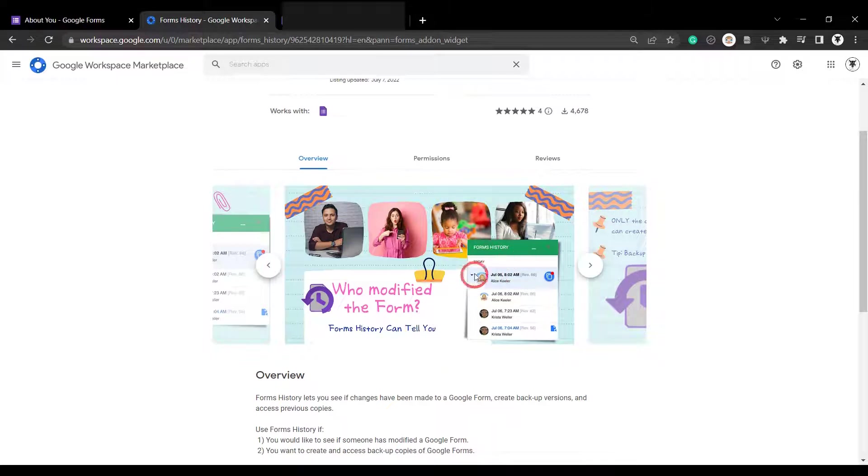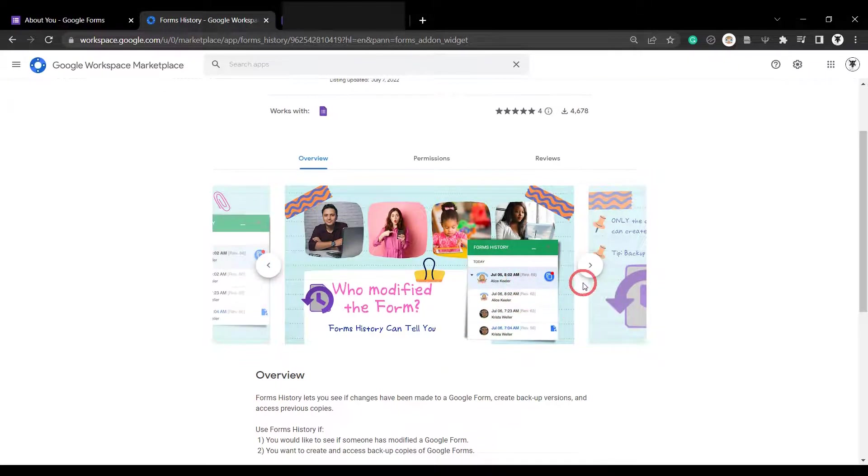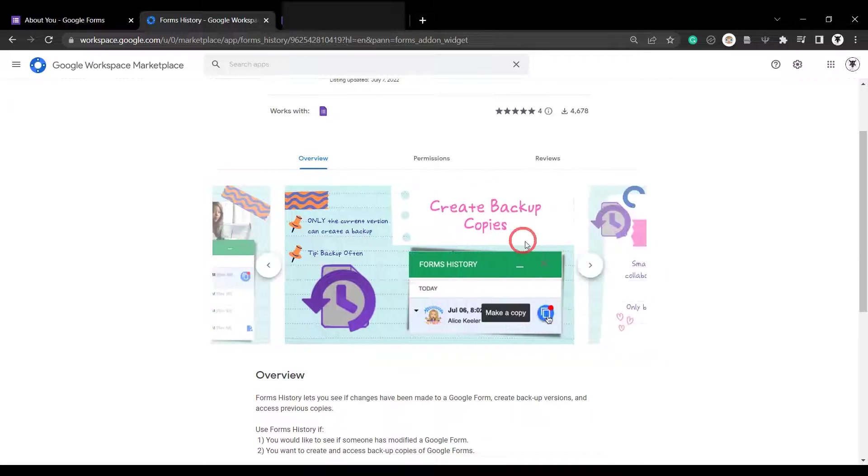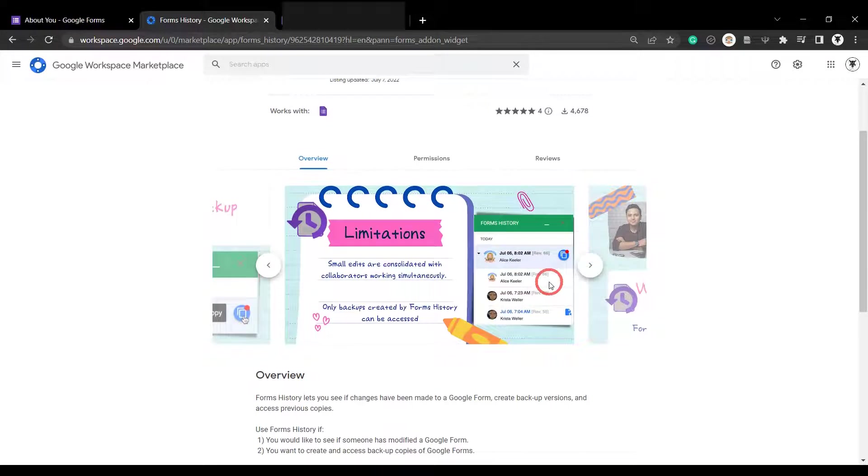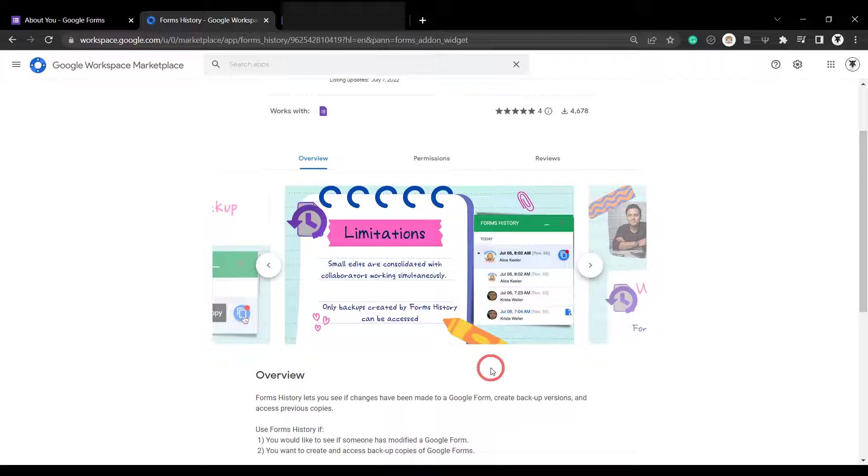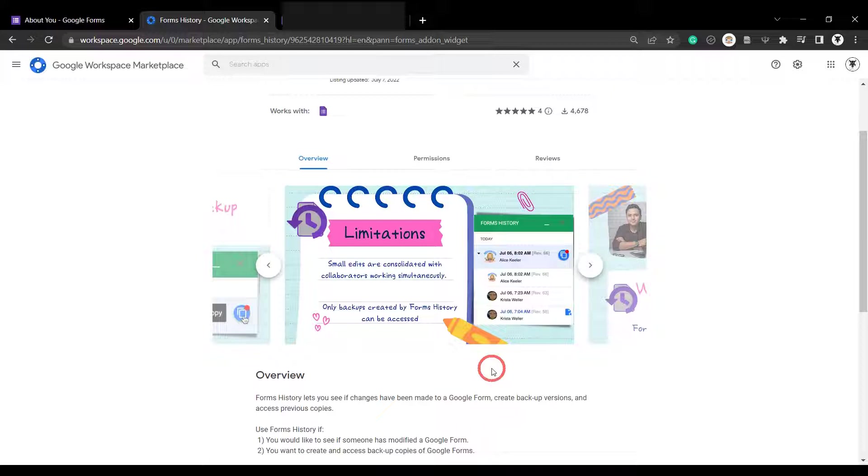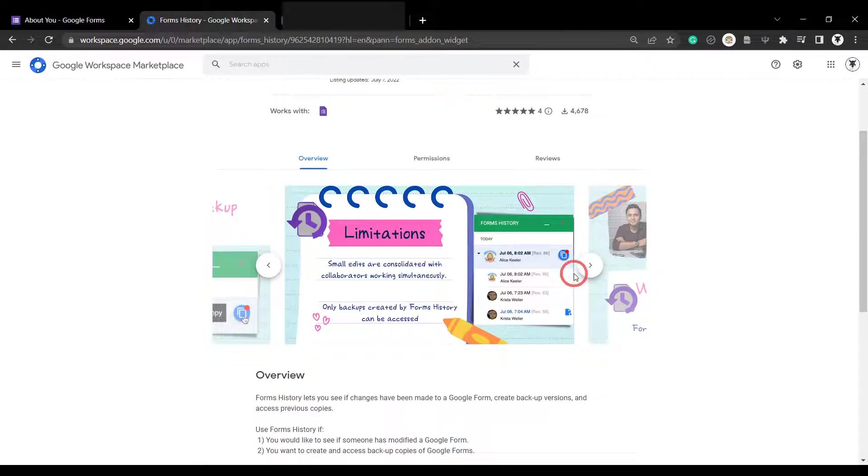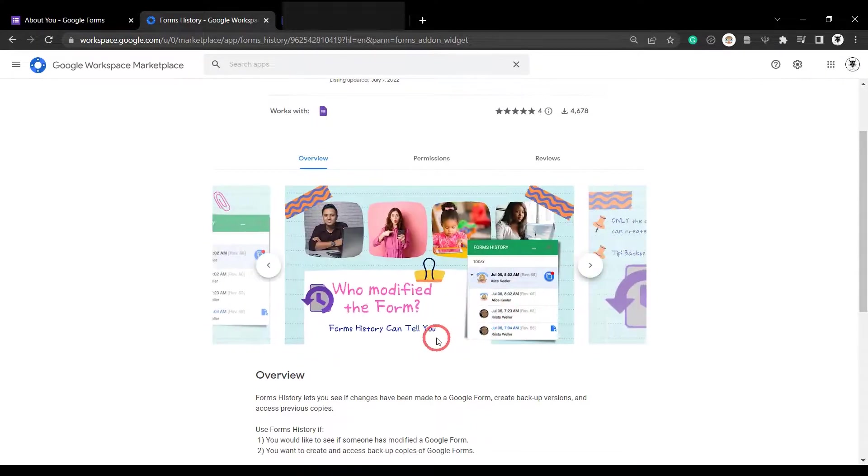We can see that there's a pop-up that will appear on our form, and we can see who's made modifications to the form, and then there's an explanation that we can also create backups easily by clicking a button. We can also see there's a few limitations to the form, and that's usually because of what Google's back-end API allows you to do. These limitations are small edits are consolidated with collaborators working simultaneously. So if there's frequent edits within a 20-minute period, then those edits might be consolidated into one edit that is stored. So you only can get a backup for that edit, and that's just something that Google has. It's nothing to do with the creation of this app. So it's good to know right on the first page.